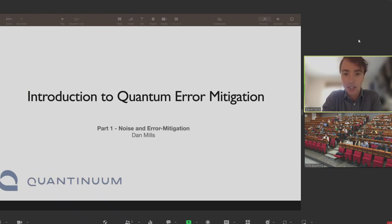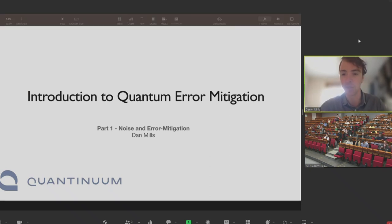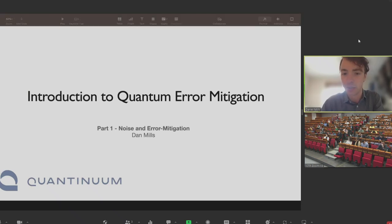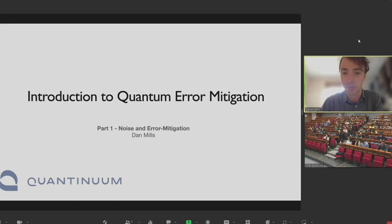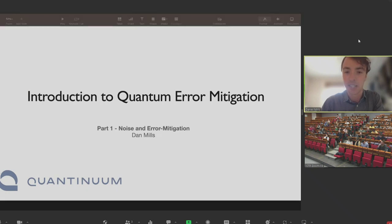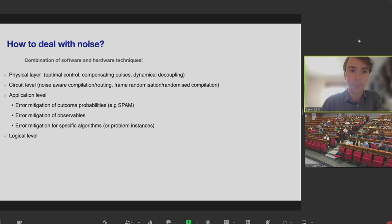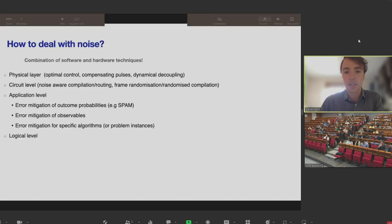Error mitigation is a near-term way to prevent and manage errors in quantum devices. Later on you'll also hear about error correction from my colleagues, which is a longer-term approach to dealing with errors in quantum computers. But for smaller devices, error mitigation is the approach people have taken.